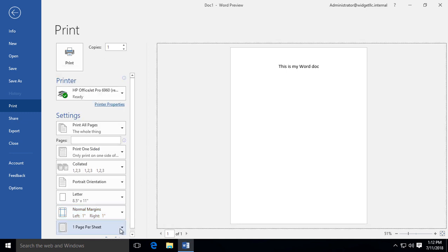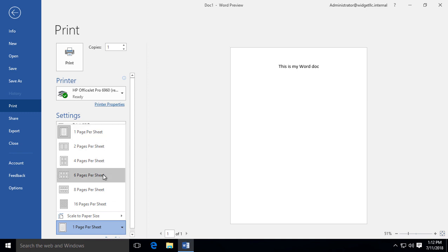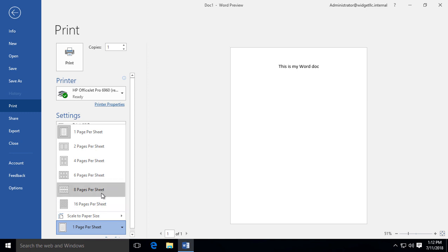Then you can do pages per sheet—one page per sheet, two pages. Of course, you would have to have a smaller amount of text or pictures or whatever it is you have on there in order to choose some of these and still have them be legible by the time you print them out.